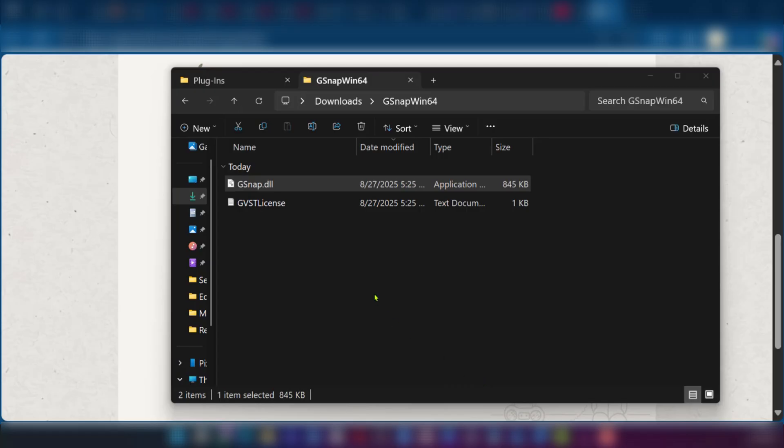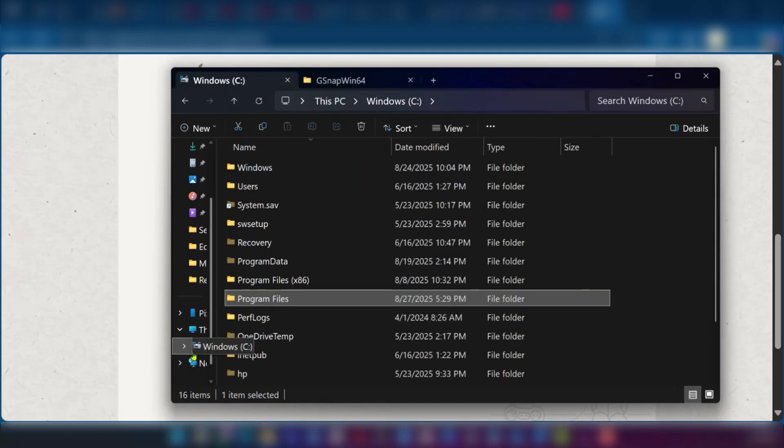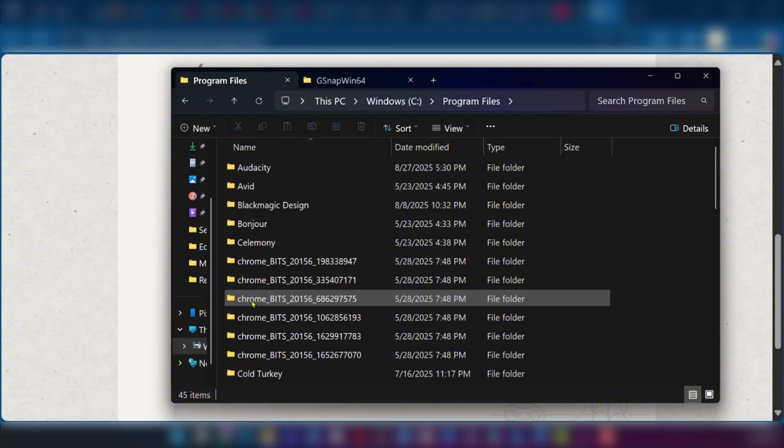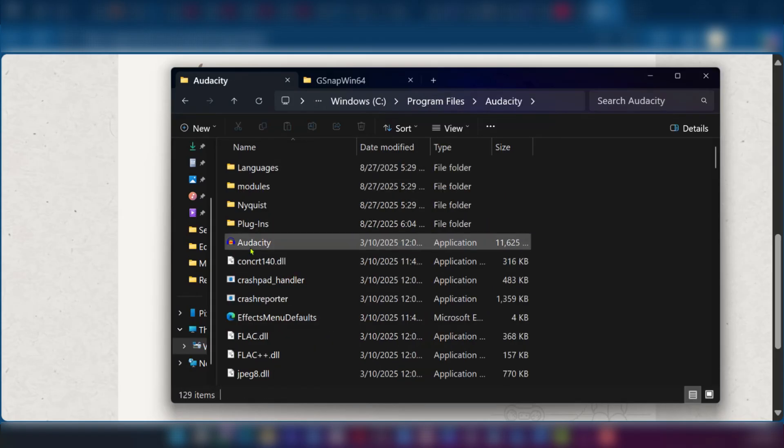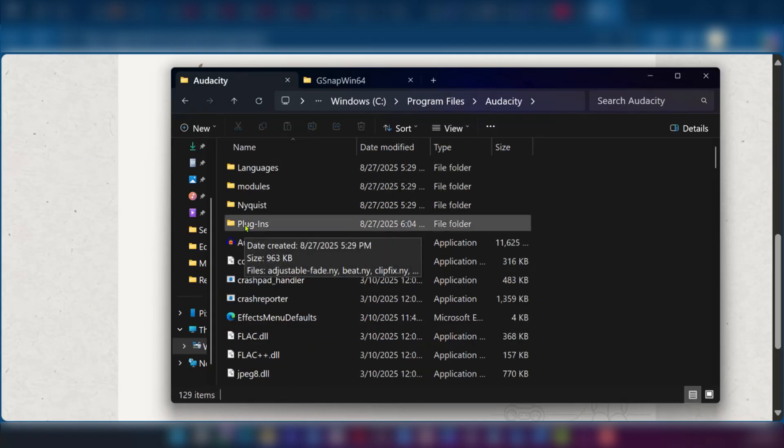Then next you're going to locate your Audacity file folder. So go to this PC, select Windows C and then select program files. Now under program files, you're going to select Audacity. Then you have your Audacity right here, but we're going to click on plugins.